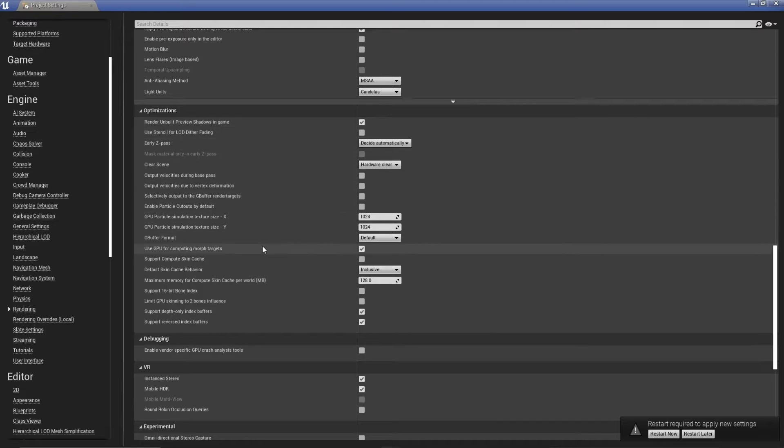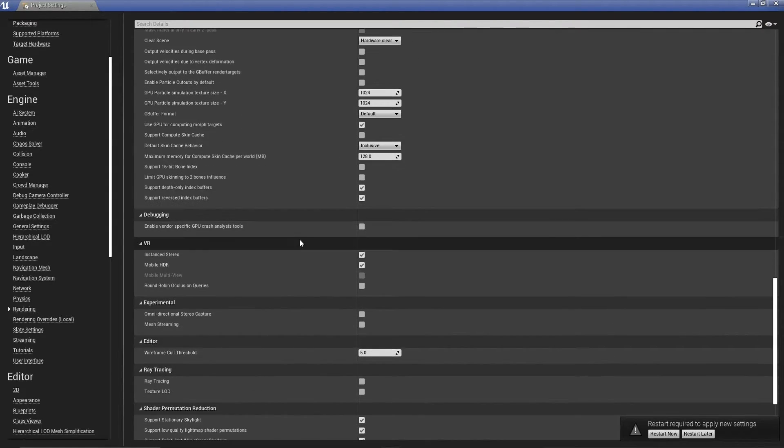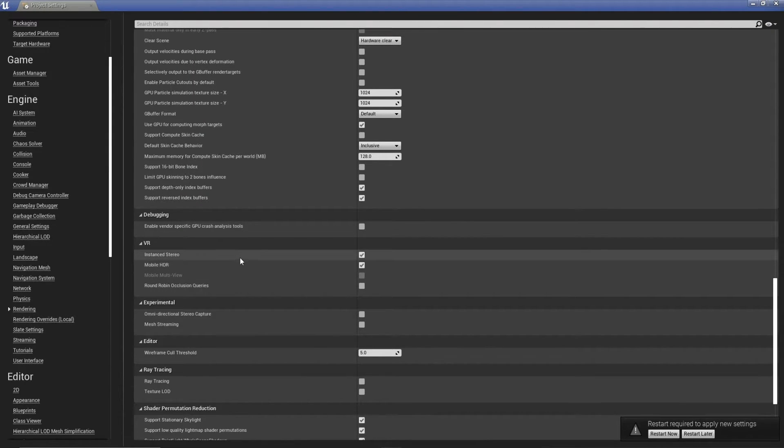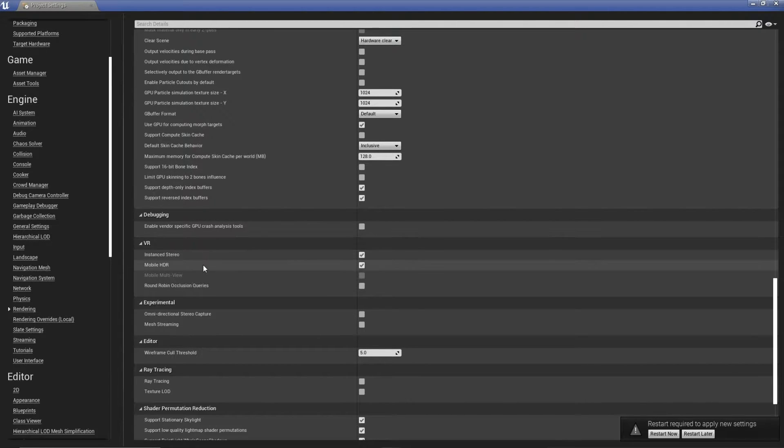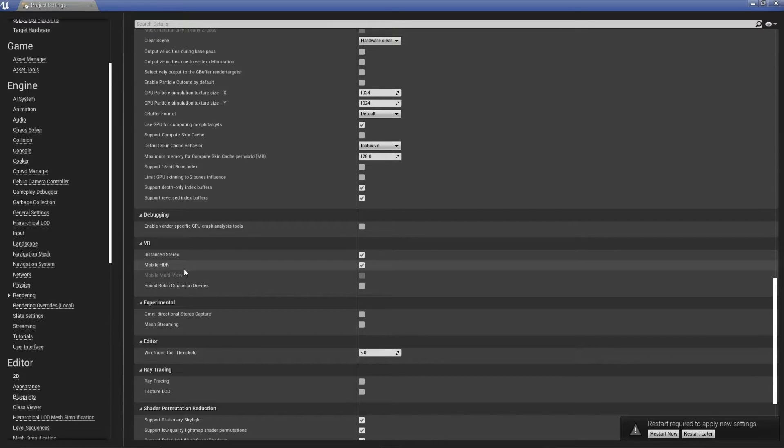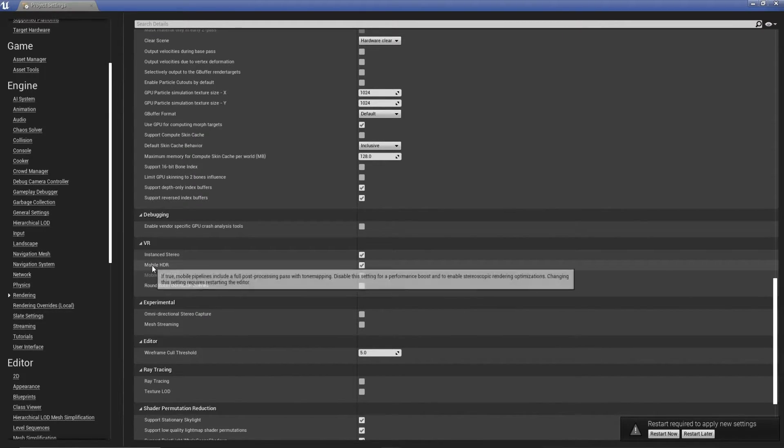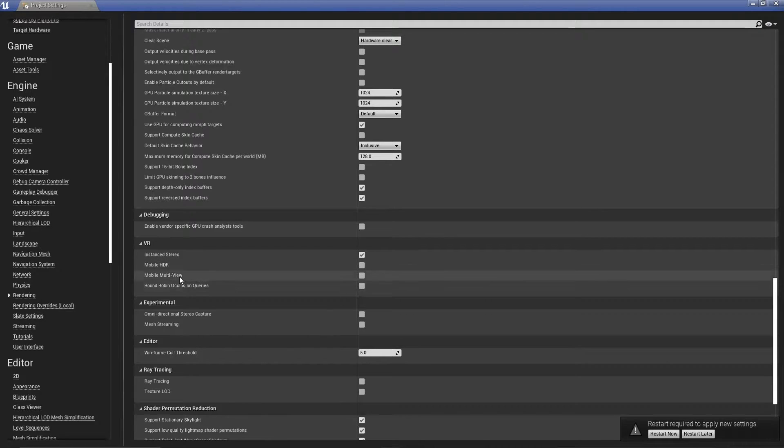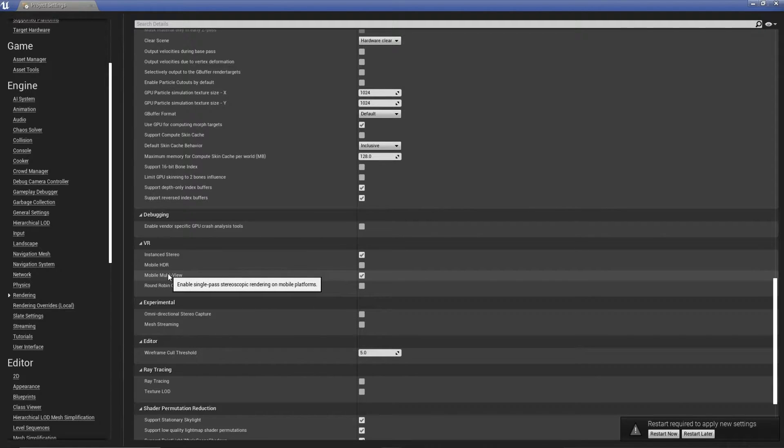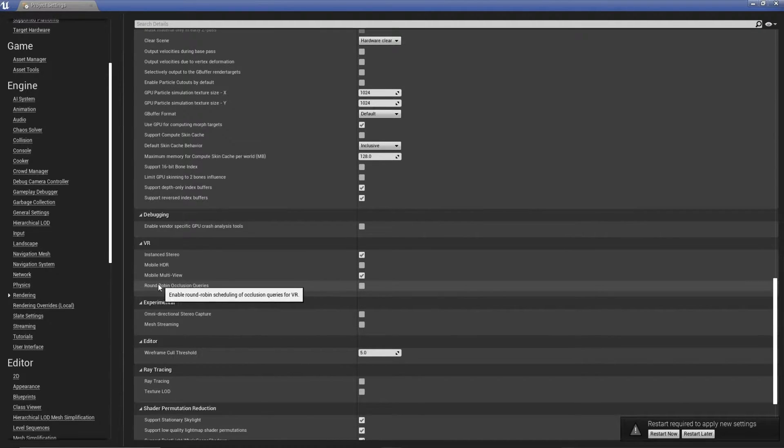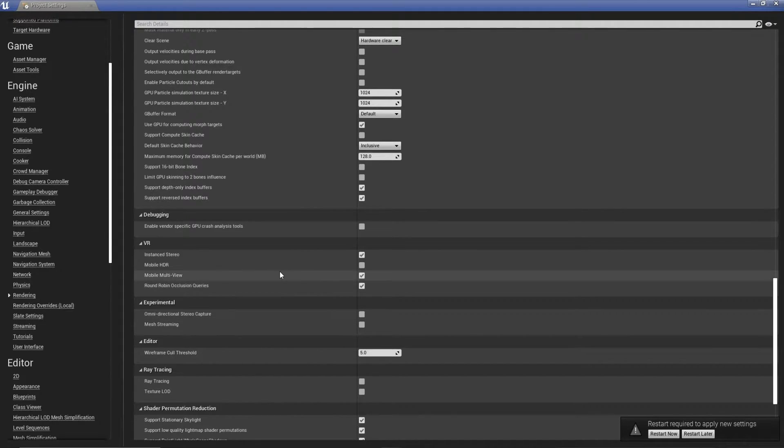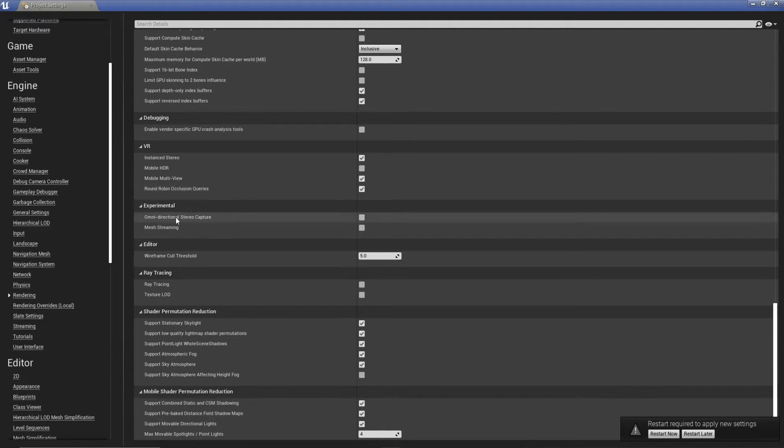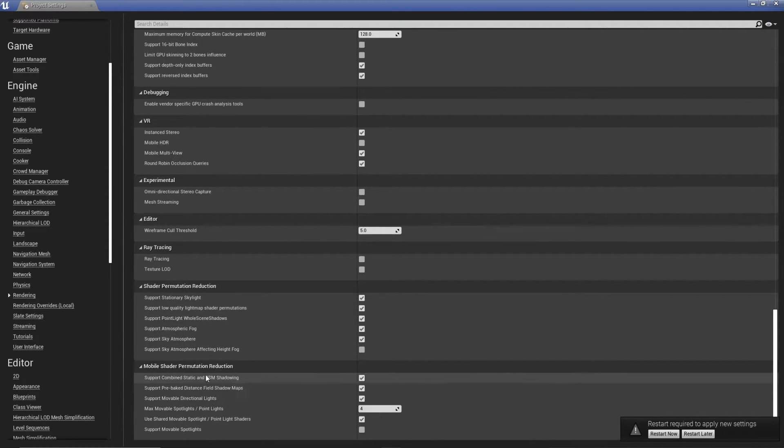In optimizations, didn't find much in this one, but this is something I wanted to bring up, is mobile HDR. When building to the quest, I find Vulkan is the best to use. We haven't got to that setting yet, but this is something that you consider. You can keep mobile HDR enabled, but if you build with Vulkan with ARM64, I believe it is, you'll get flickering on the right eye. You can disable this, just to help with that. And again, we're going to enable multi-view. Mobile multi-view, just a performance optimization and round-robin occlusion as well. I believe that's it for our rendering settings.